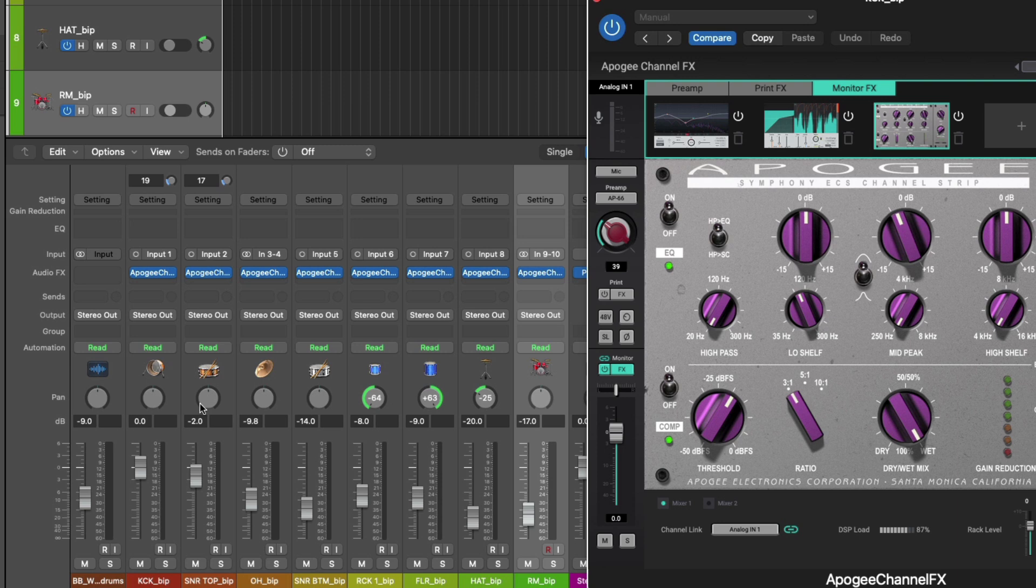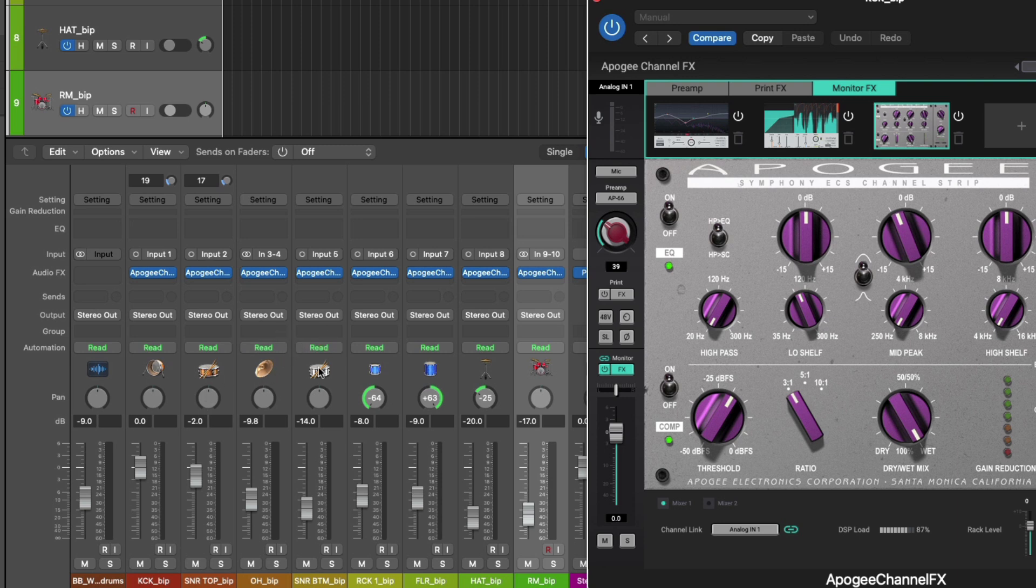And we have a total of 10 channels that are going to be recorded. Kick drum and snare on inputs 1 and 2. Then a pair of overhead mics, snare bottom, rack tom, floor tom, hats. And I'm also using the talkback microphone on the Apogee Ensemble for a drum room microphone.